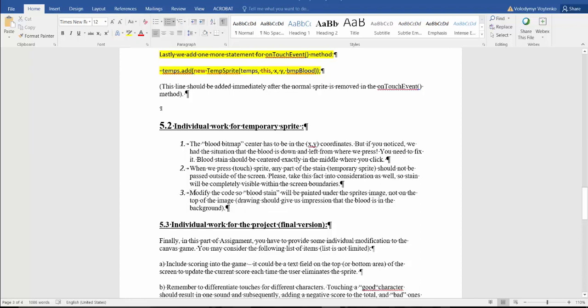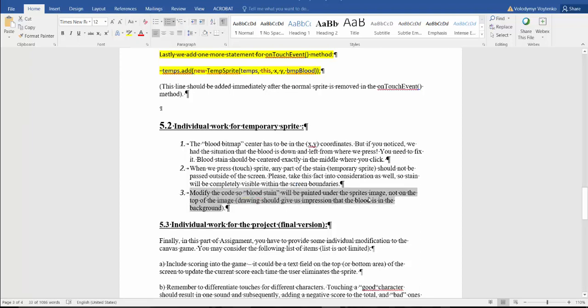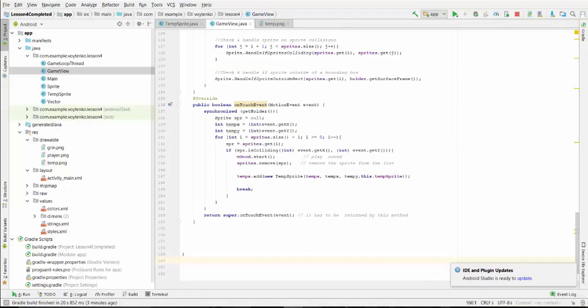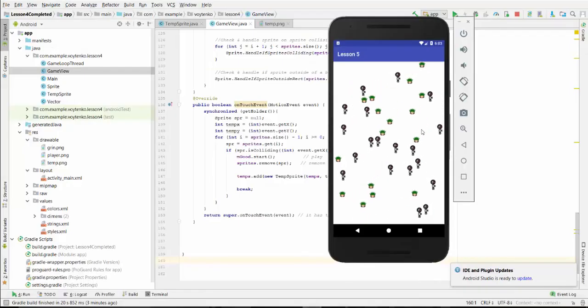And the last one. Modify the code so blood stain will be painted under the sprite's image, not on top of the image. Drawing should give us impression that the blood is in the background.